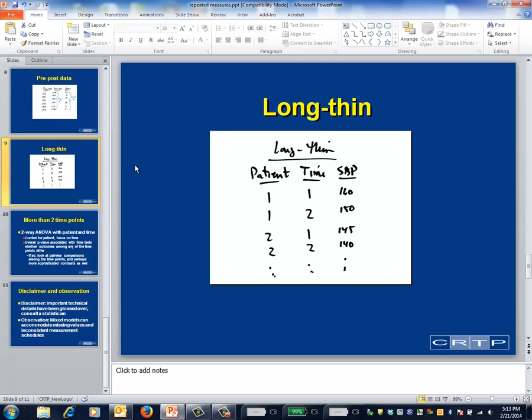Mixed models have a few niceties in their interpretation and you should work with a statistician. But you can think about mixed models in the usual sort of way, and now you know what a mixed model is — usually something with a data array in a long, thin form organized by patient and time.